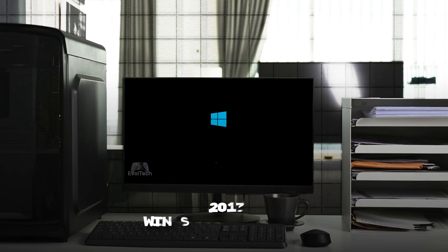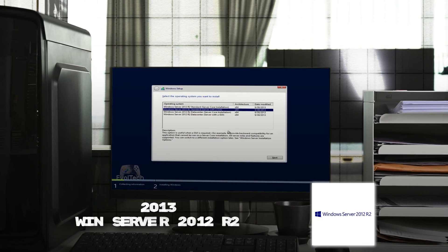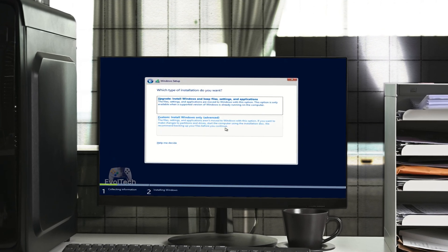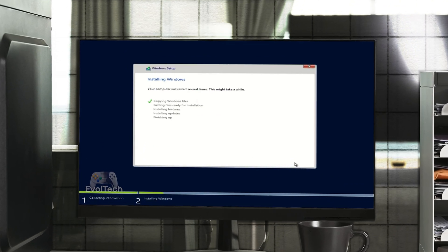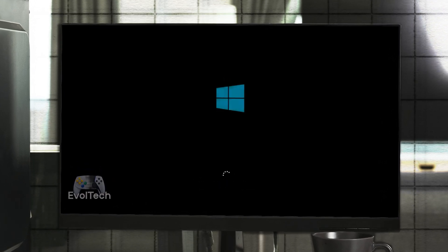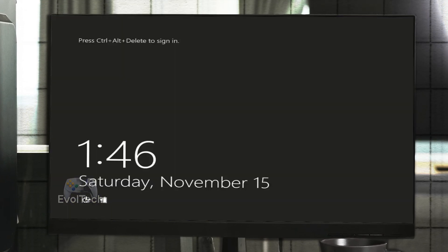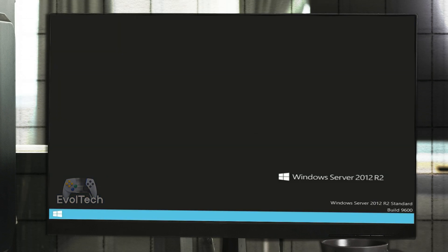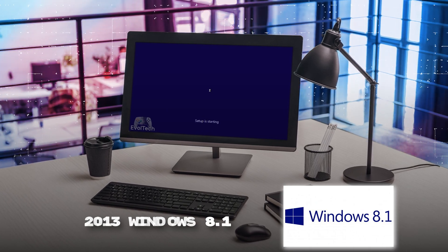Windows Server 2012 R2, 2013. Windows 8.1, 2013.